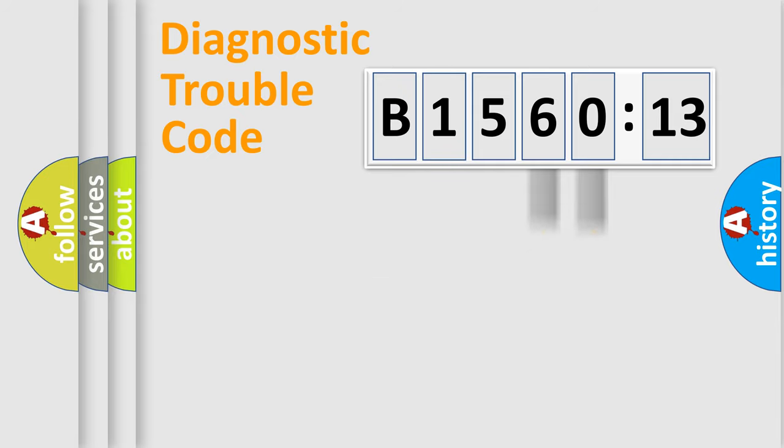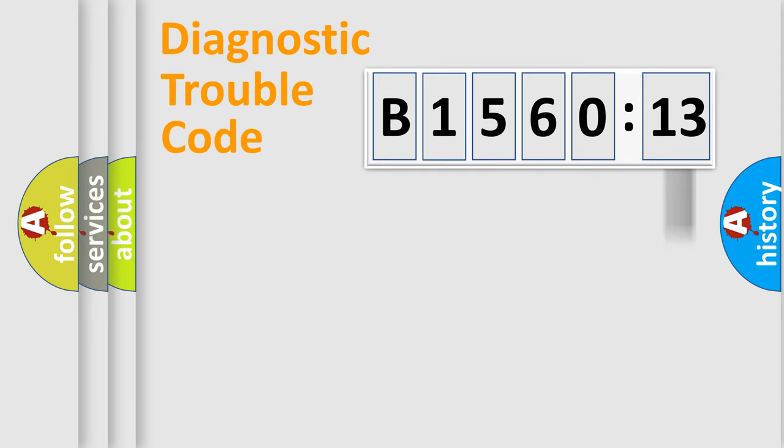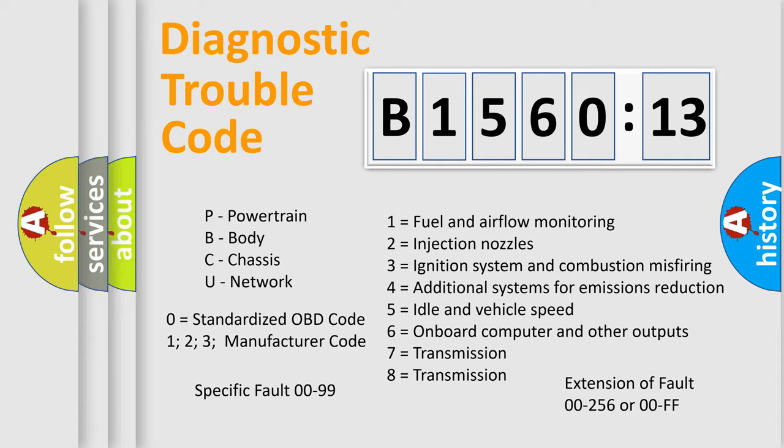Only the last two characters define the specific fault of the group. The add-on to the error code serves to specify the status in more detail. For example, a short to the ground. Let's not forget that such a division is valid only if the other character code is expressed by the number zero.